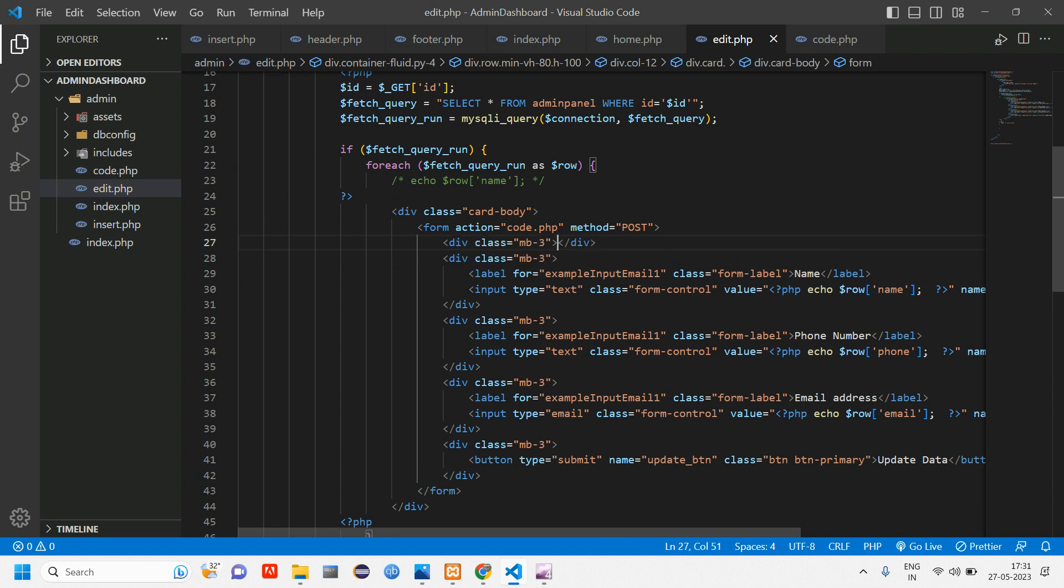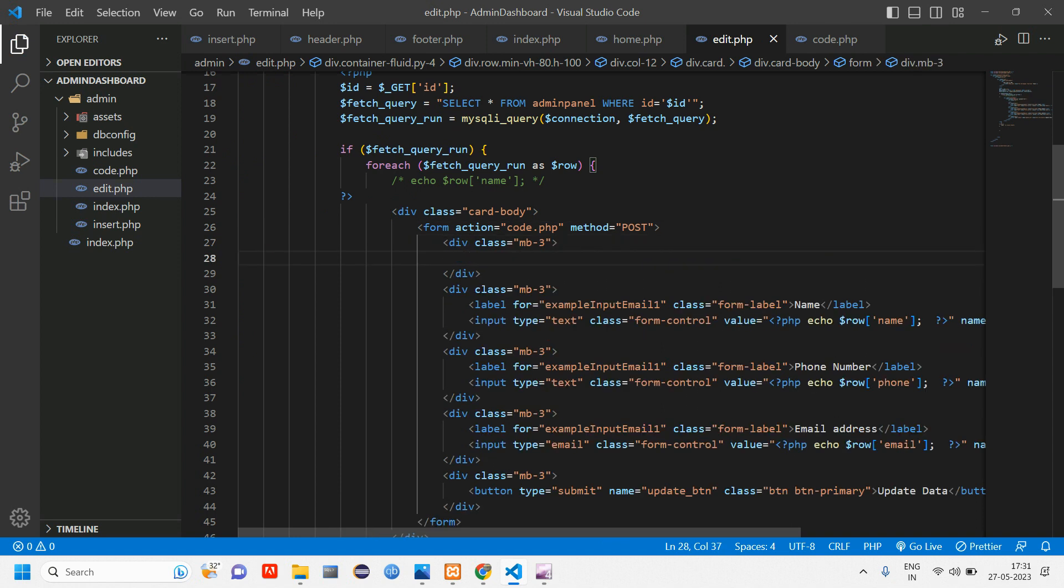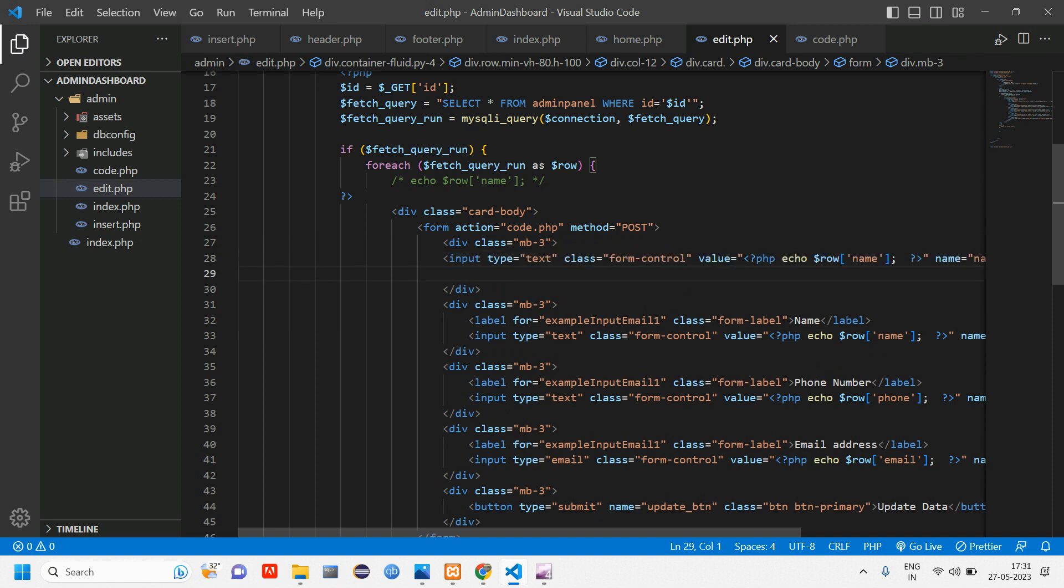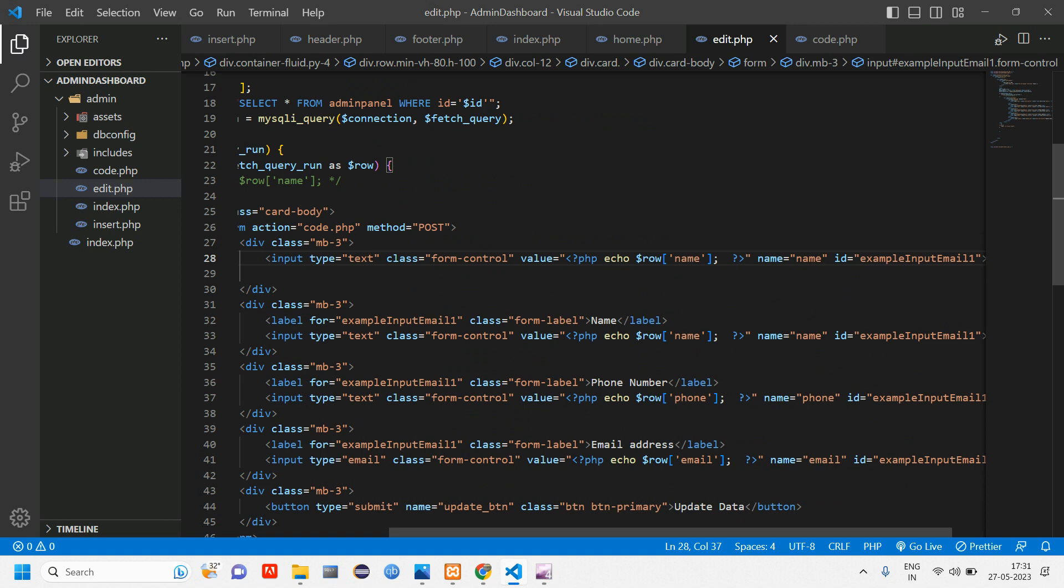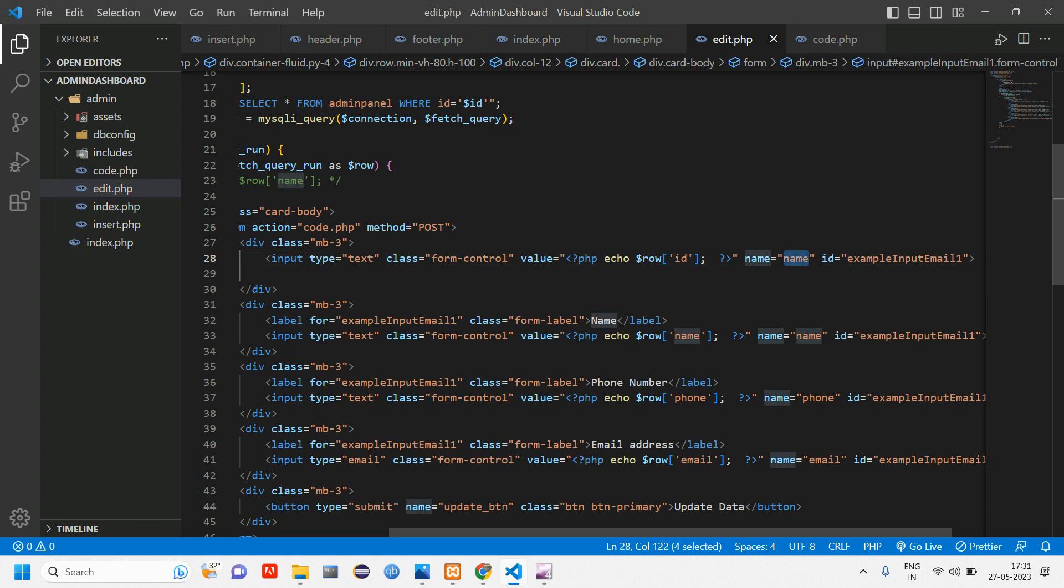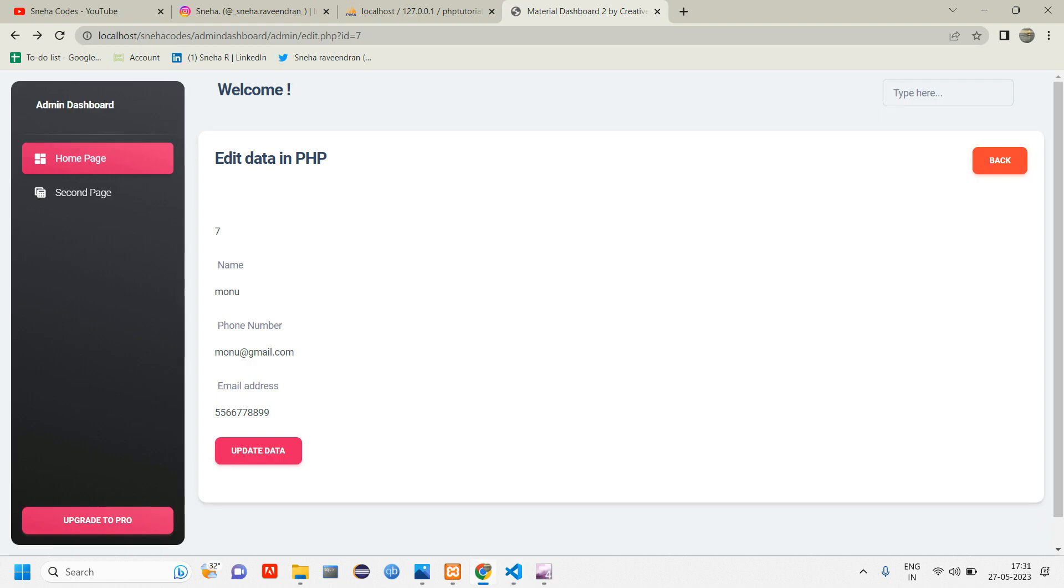So in edit.php we have already fetched the name, phone, email. So for id just give a margin bottom three, and I'm just going to copy paste this input tag which is name. It's given text but here I'll just give this to id and change the name to id.